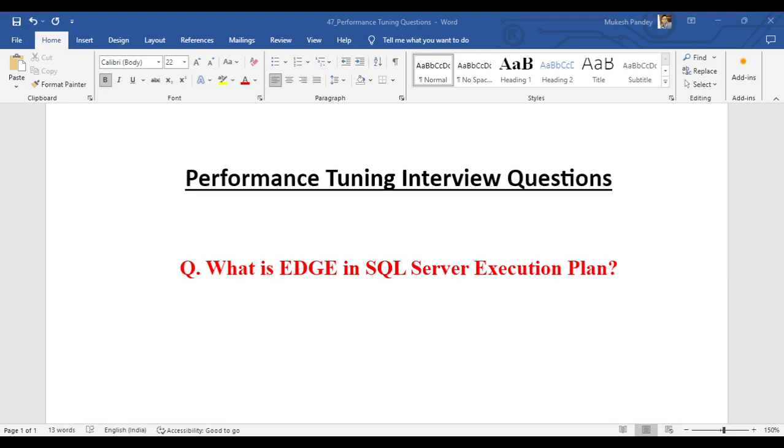The question is basically based on the execution plan - that is performance tuning. The question is: what is EDGE in the SQL Server execution plan? We'll discuss in detail what EDGE is in the execution plan.